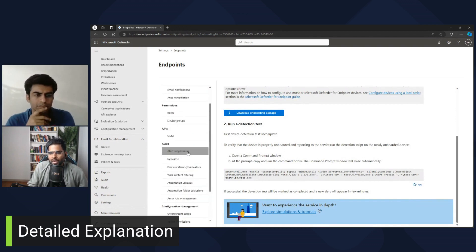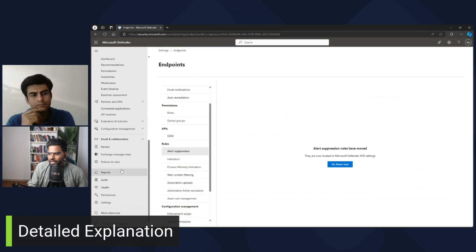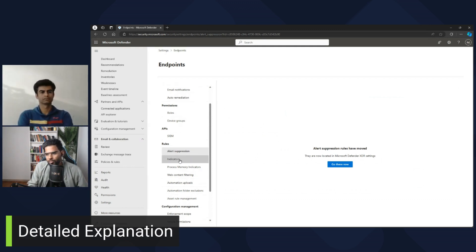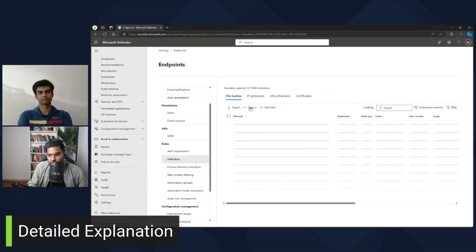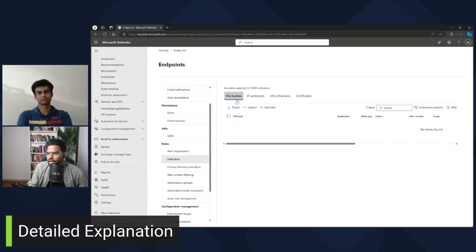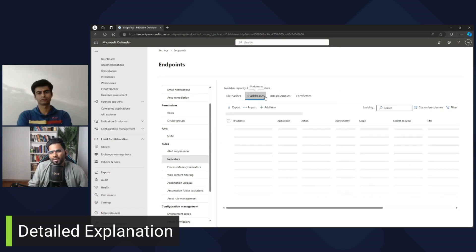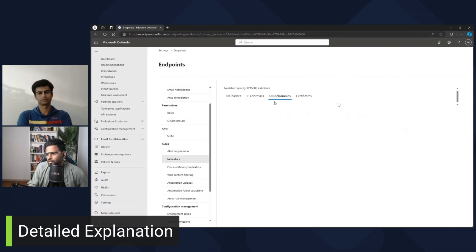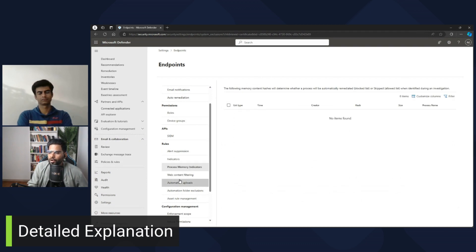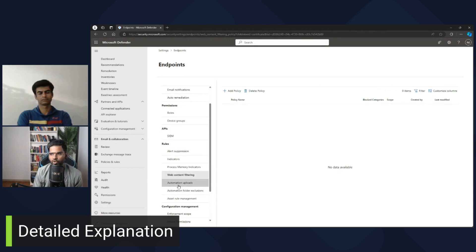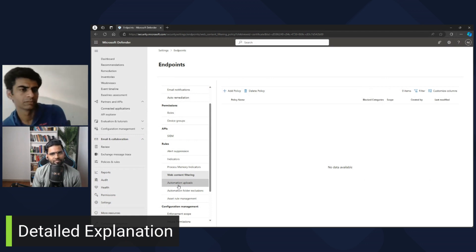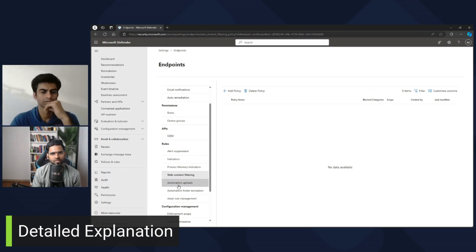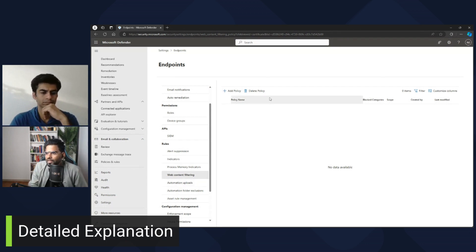You also have multiple options for alert suppression — you can create suppression rules at the device level or group level. You can also look at different indicators such as IOCs or observables for file hashes, URL domain, IP address, file hashes, and certificates. There is also an option for web content filtering — while organizations typically use firewalls, URL filtering, or proxy solutions like Zscaler or Blue Coat Proxy, you can also create some policies here.